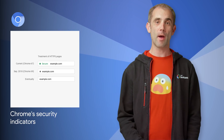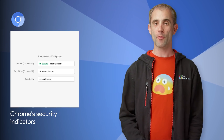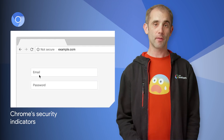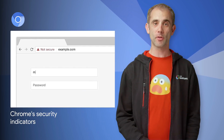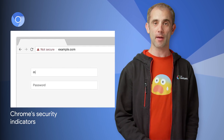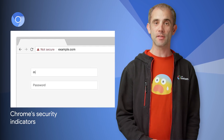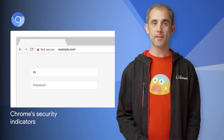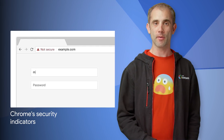HTTPS usage on the web has taken off as we've evolved Chrome security indicators. Later this year, we'll be taking several more steps along this path. To learn more about the changes and to get the link to our setup guides for HTTPS, head on over to the post.